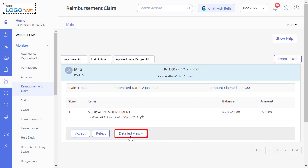Click on Detailed View. From here, you can monitor the progress of the claim request.